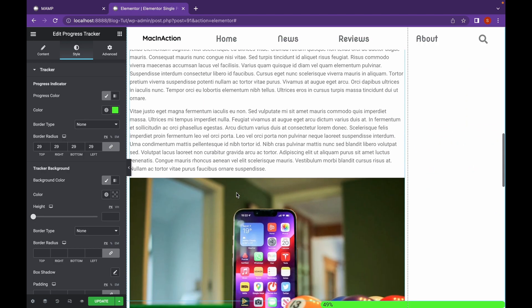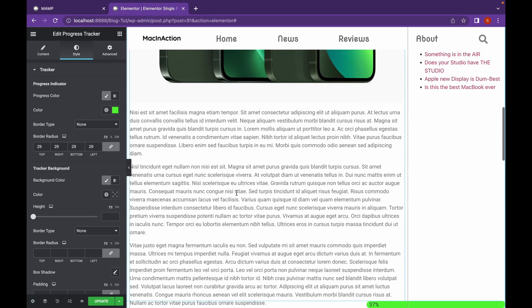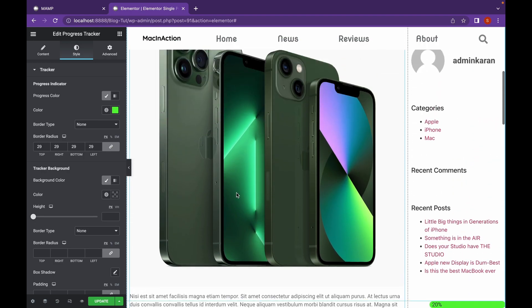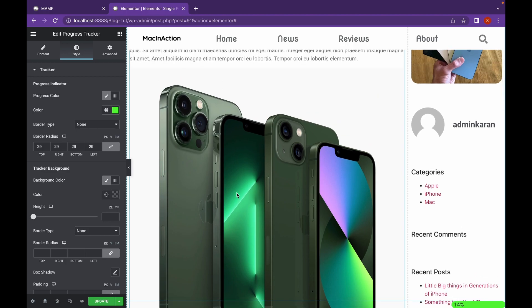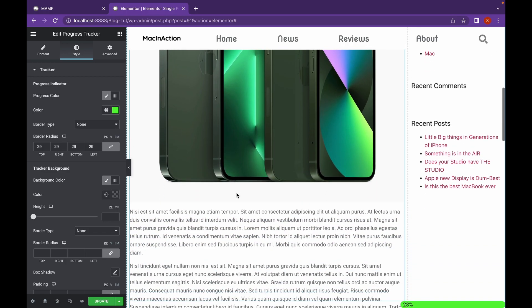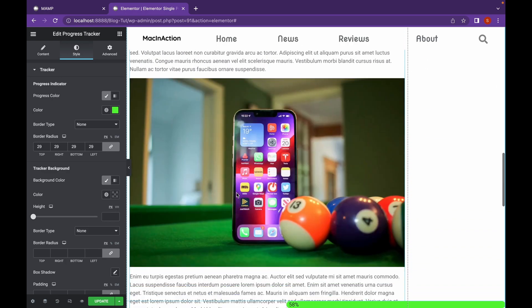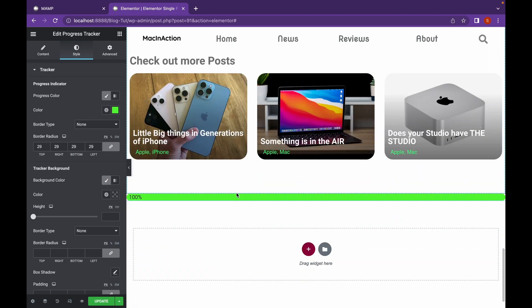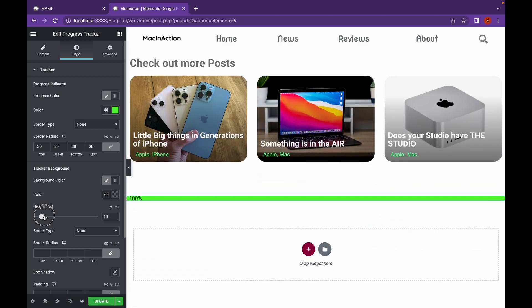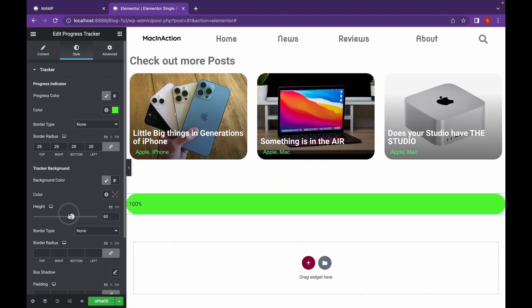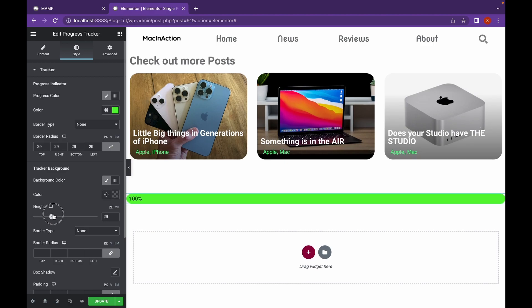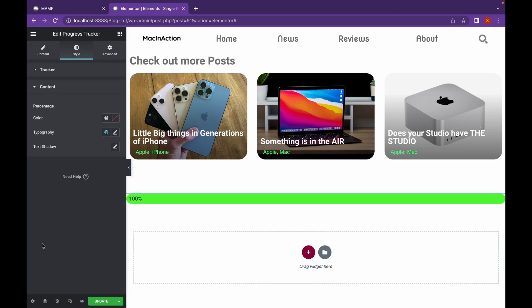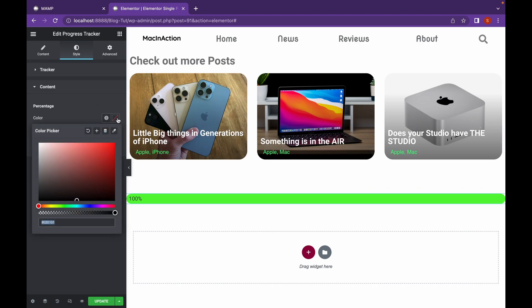As you can see, whenever I set Transparent Background, it doesn't bother my content that much. And here you can change the Height as well. You can change the Typography and other things of percentage here.